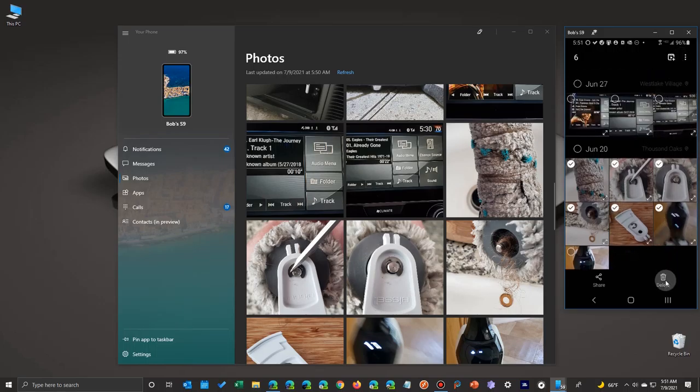And then once I have those selected, I just click on delete and they disappear. Gone. And then the other screen will refresh.